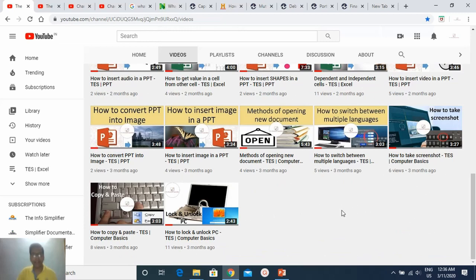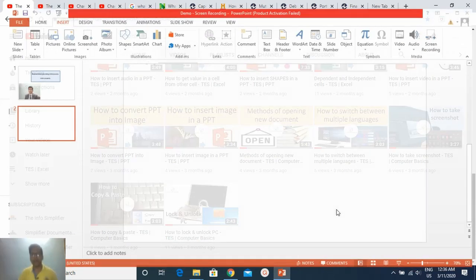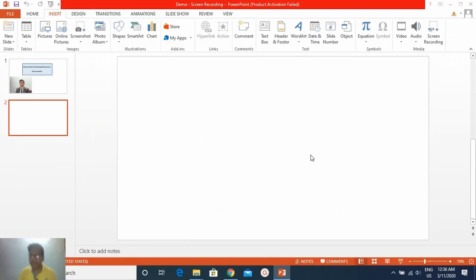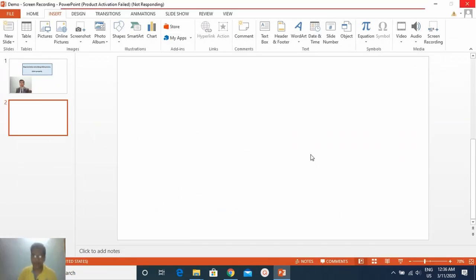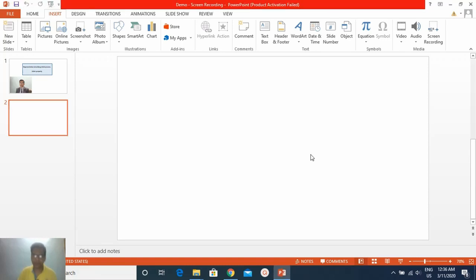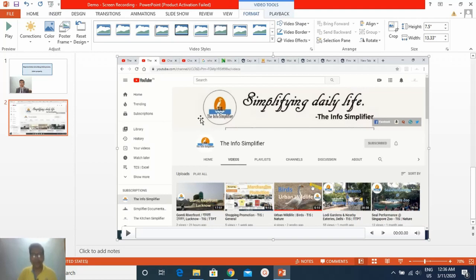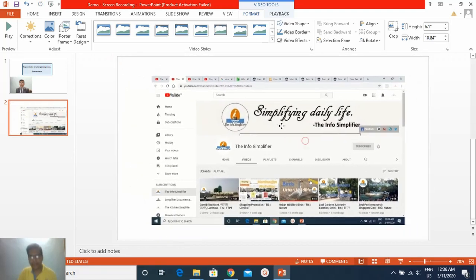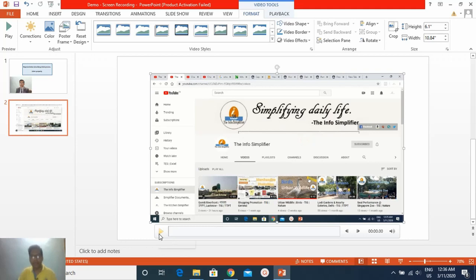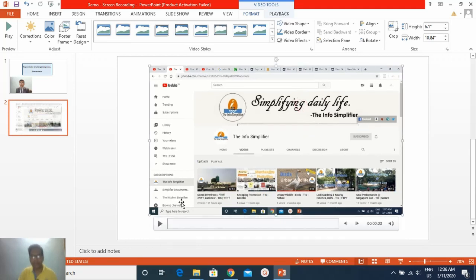The screen recording has recorded both of my YouTube channels. Now I will press Windows plus Shift plus Q together to end the recording. The recorded video will appear on the slide. As you can see, the recorded video has appeared on my sample PPT. I can resize it from the corner. You can start this video from here to see what I have recorded.